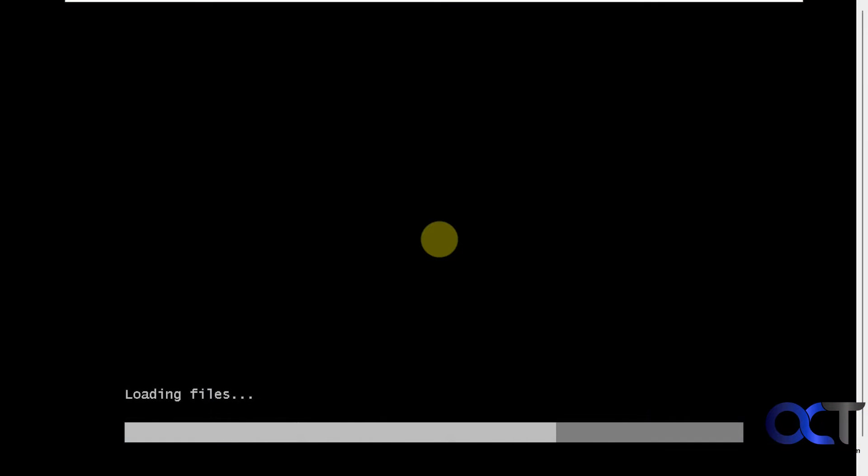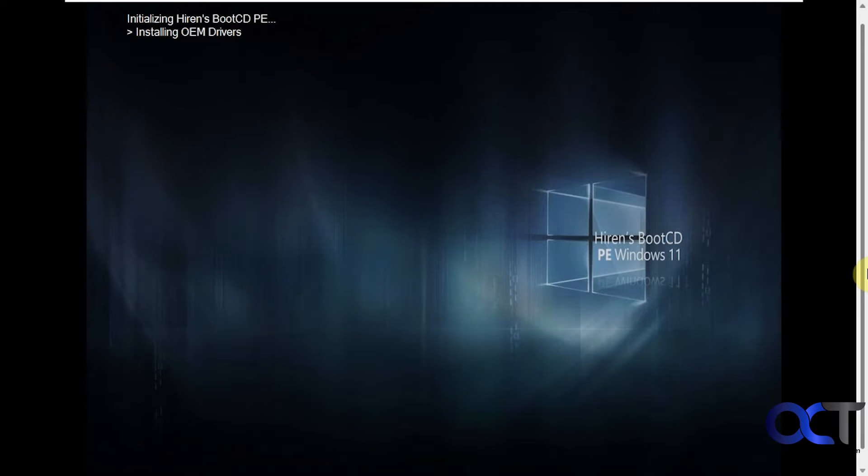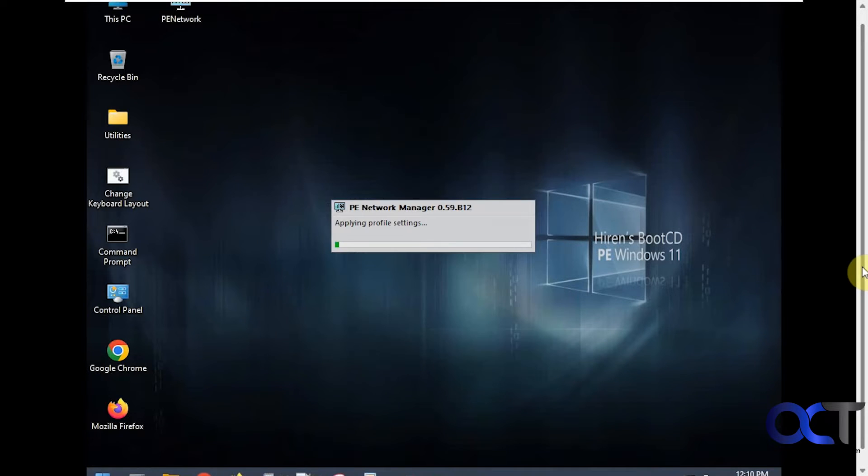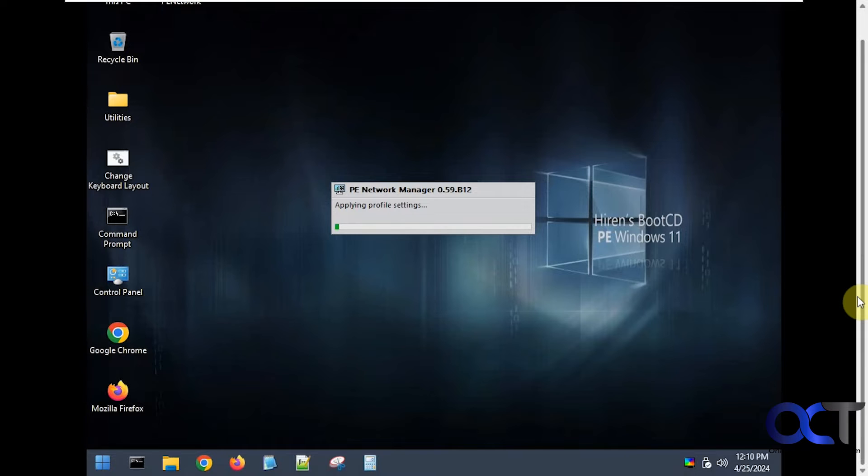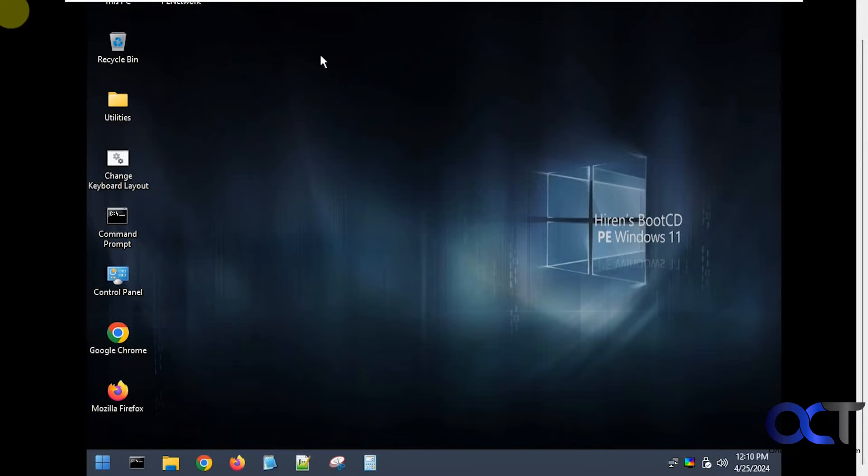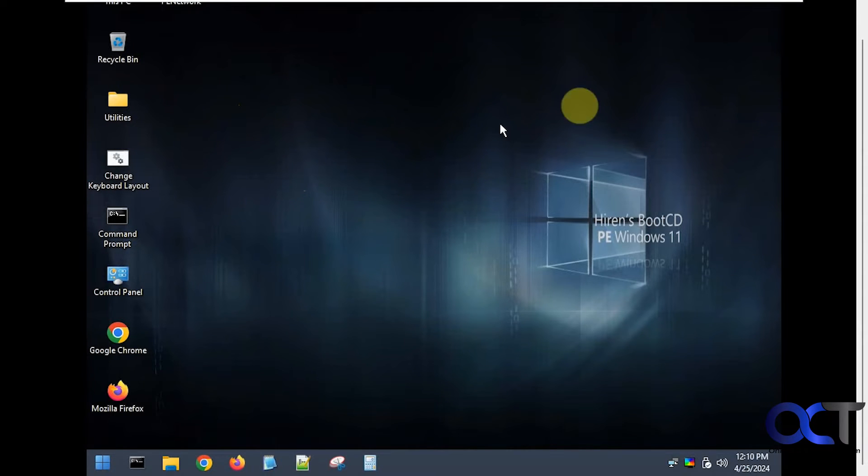Okay so we're booting to the Hiren's Boot CD. It kind of looks like a Windows screen. Once it's fully loaded you'll have like a Windows desktop here. This will not be your desktop so you're not going to be able to get to your files and do your normal stuff here.